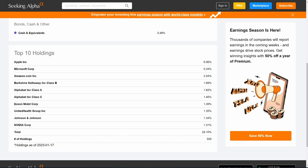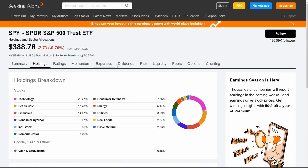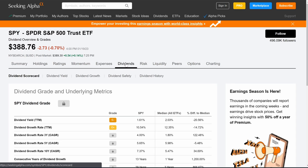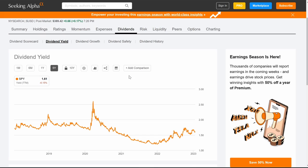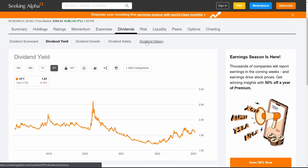It's a really nice healthy balance — nothing is super over-leveraged. Here are the top 10 holdings: Apple, Microsoft, Amazon, Berkshire Hathaway (Warren Buffett's company), Alphabet (Google), ExxonMobil, UnitedHealth Group, Johnson & Johnson, and Nvidia. There are 500 companies in the S&P 500. It also offers a dividend, so holding one share at $388 gives you a yield of 1.61%.